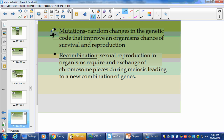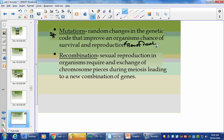Mutations — these are important. They're random changes in the genetic code that improve an organism's chance of survival and reproduction — but only if they are beneficial. Because there are lots of mutations that can lead to immediate species death, or to the inability for an organism to come to term in the embryological stage.